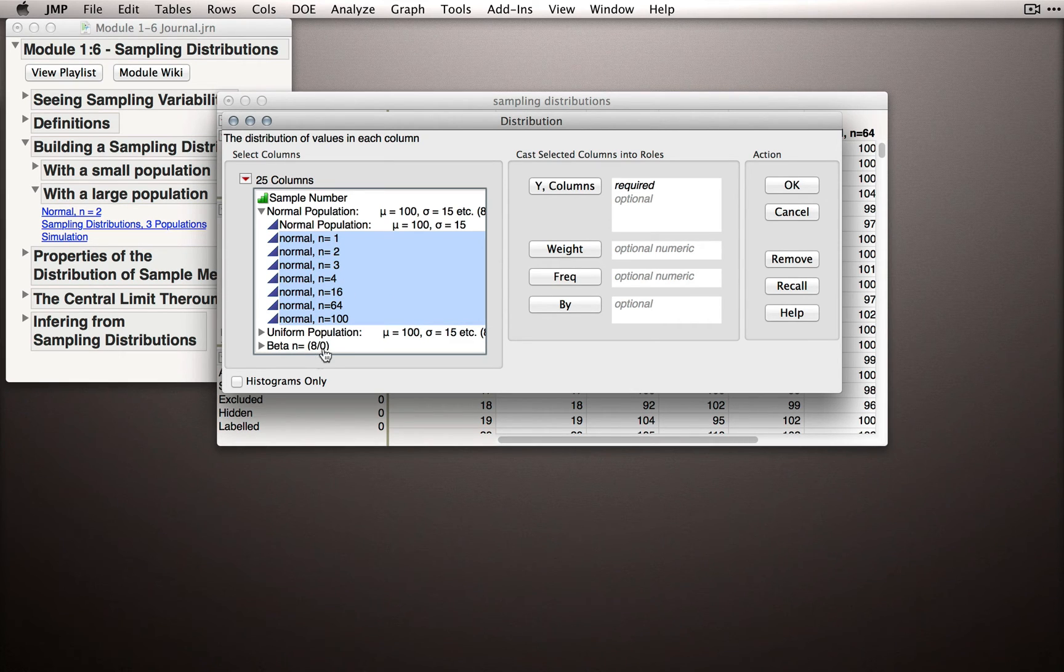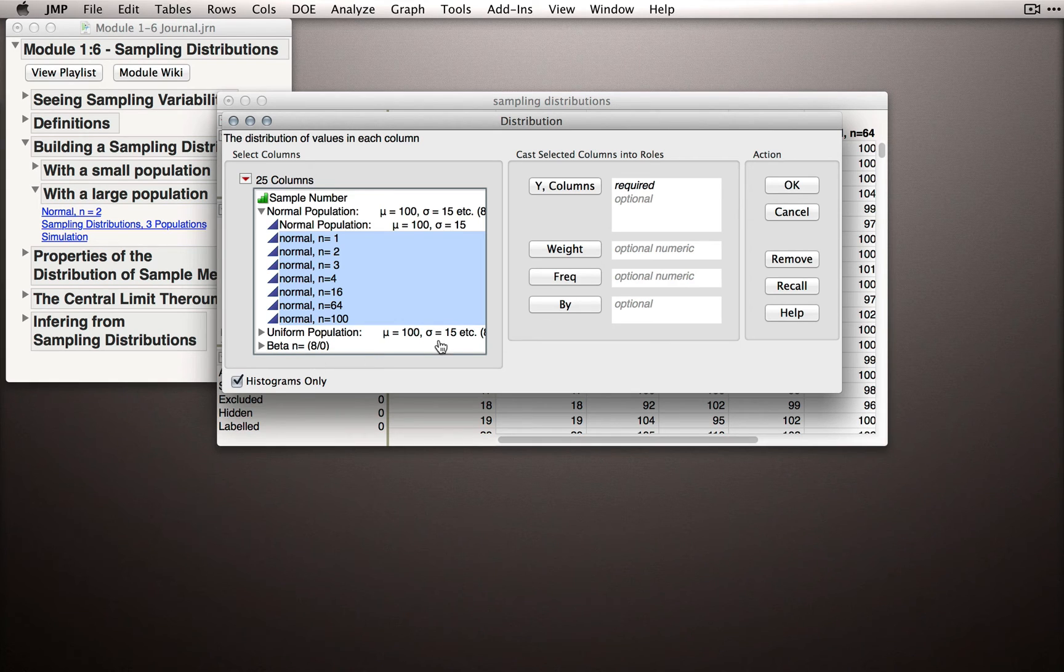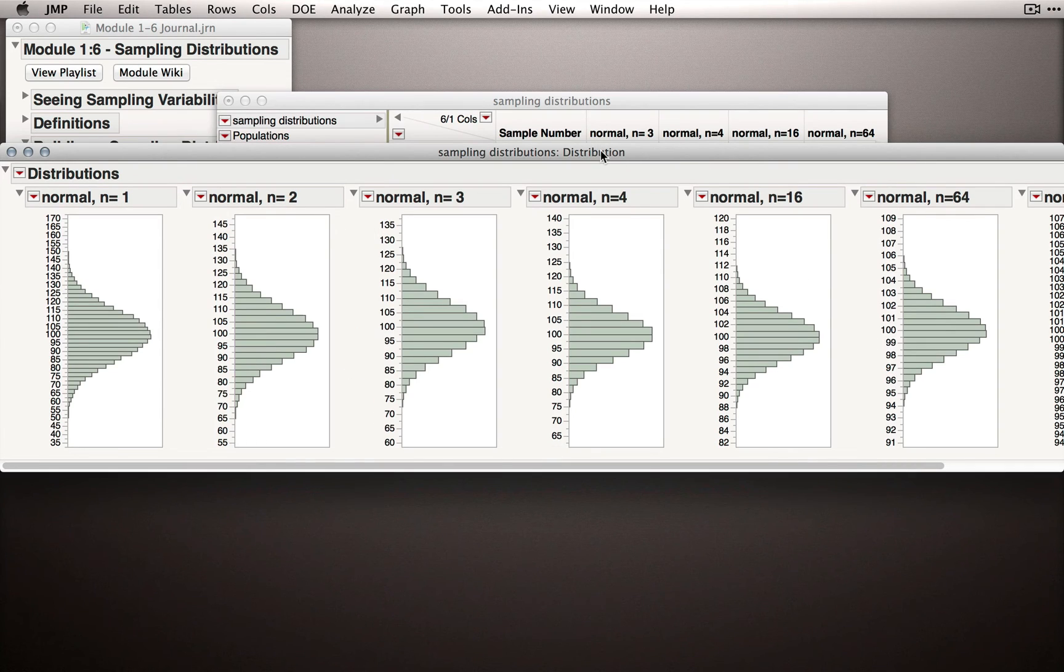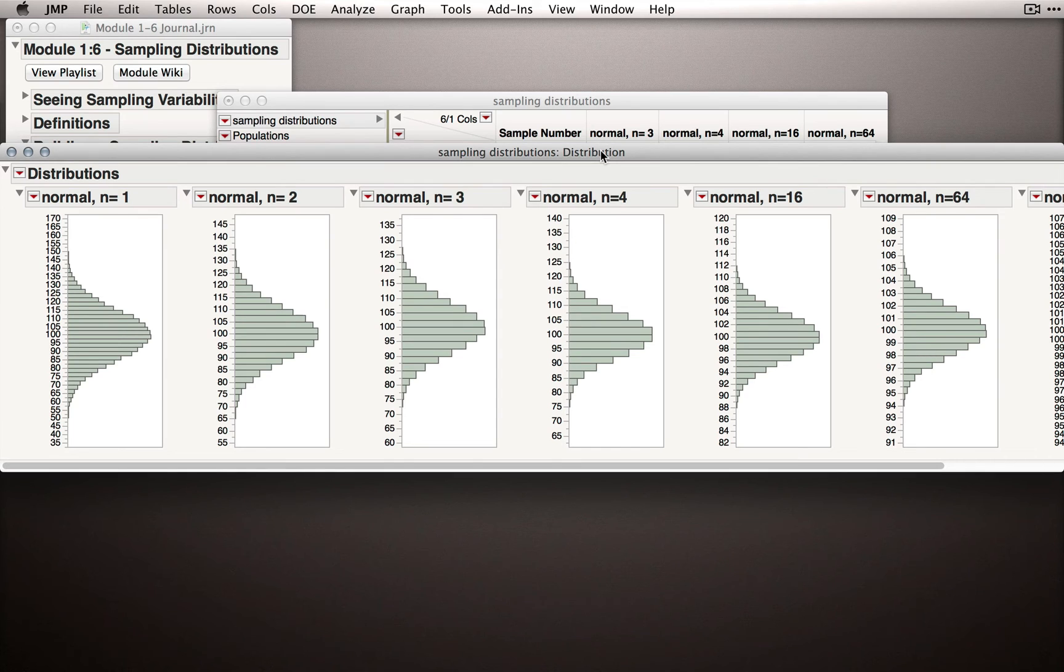Now, just to keep things clear, I'm going to select histograms only. We'll actually look in PowerPoint at these distributions a little more carefully, but for now, let's just look at the histograms. When I click OK, JMP will launch the distribution platform with each of these distributions.